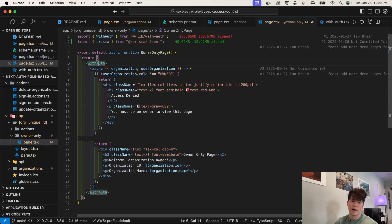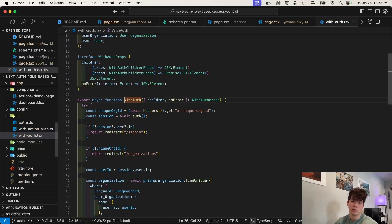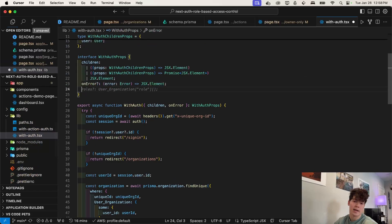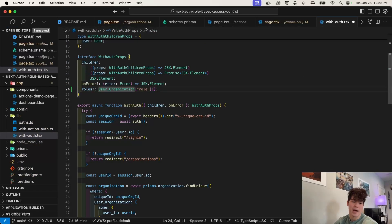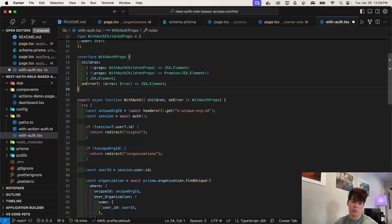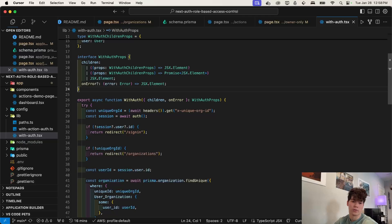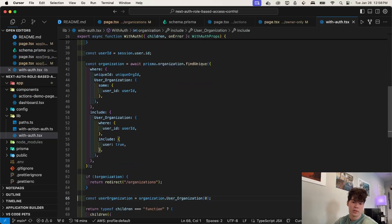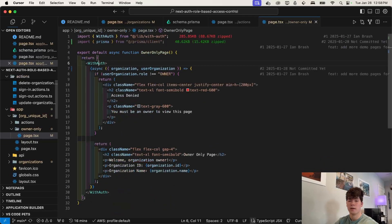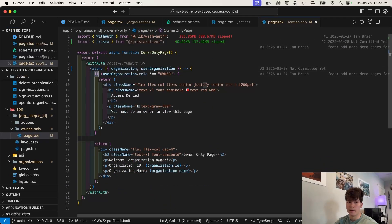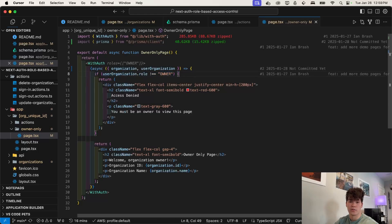And of course, this with auth higher order component, you could add a roles field right here, something like that, that matches what we had in the with action auth higher order function, and enforce that within this body. Or you could just do it here in line, doesn't really matter. It's more of a stylistic thing, just to save some time.